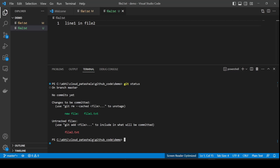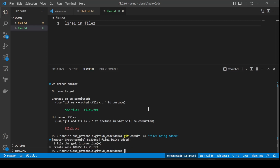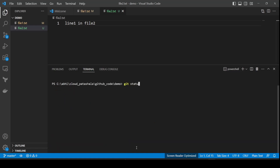If I don't want file2 included at the moment I could leave it and go ahead and commit the changes to file1. I'll use git commit -am with the message 'file1 being added'. After hitting enter, git starts tracking this file — it says 'file1 being added', one file changed, one insertion, created mode, and the filename file1.txt.